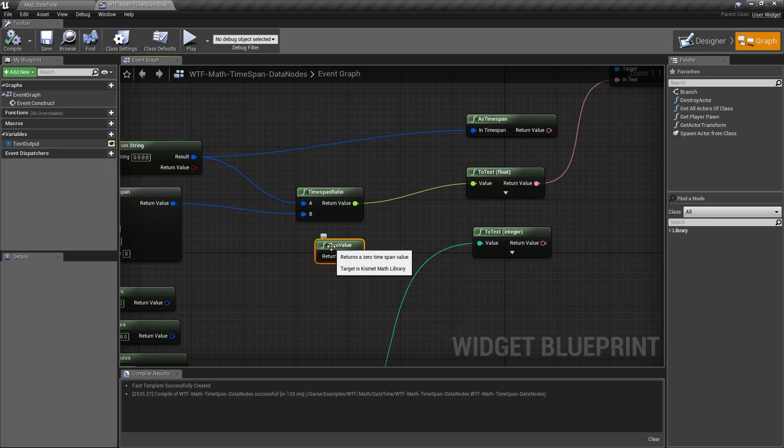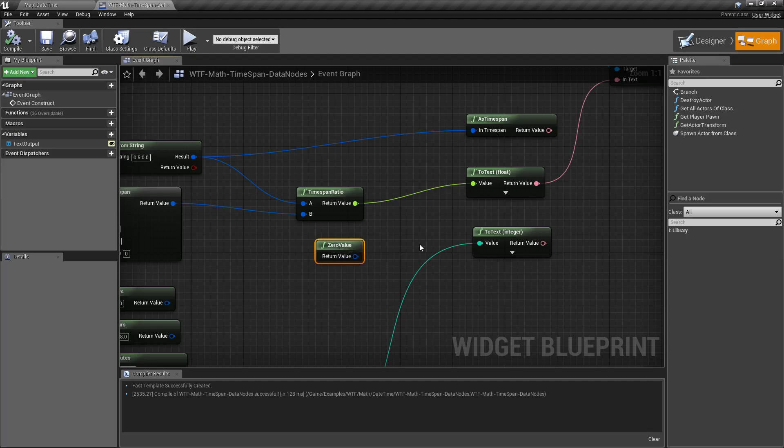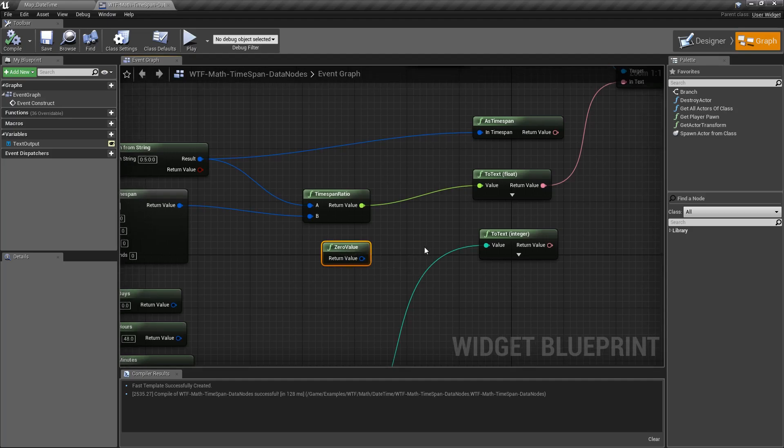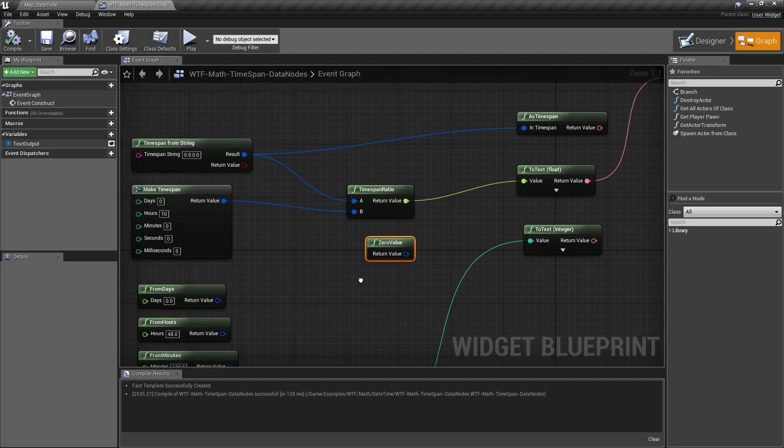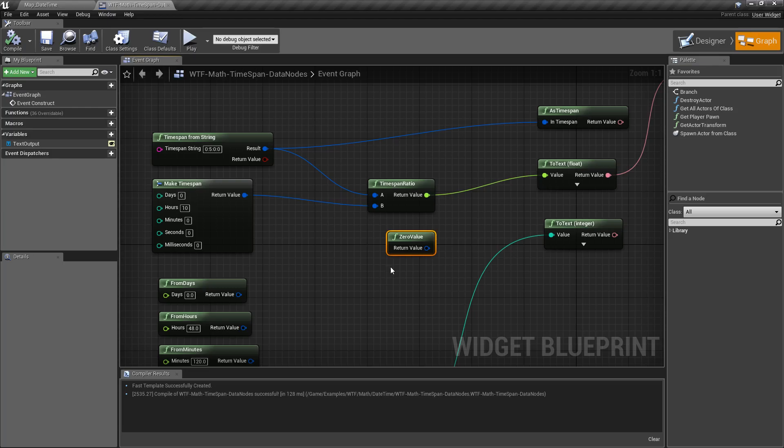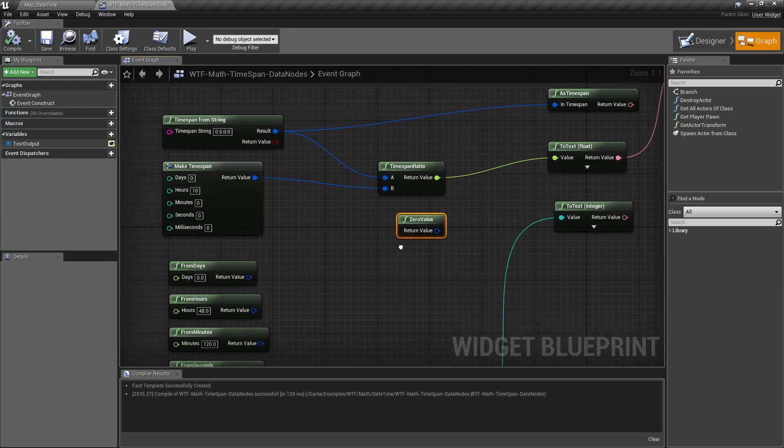Zero value is simple. It simply outputs a zero timespan value, 0, 0, 0, 0, 0. You can't use min value for this because timespans do allow negative, and a min value would be negative.